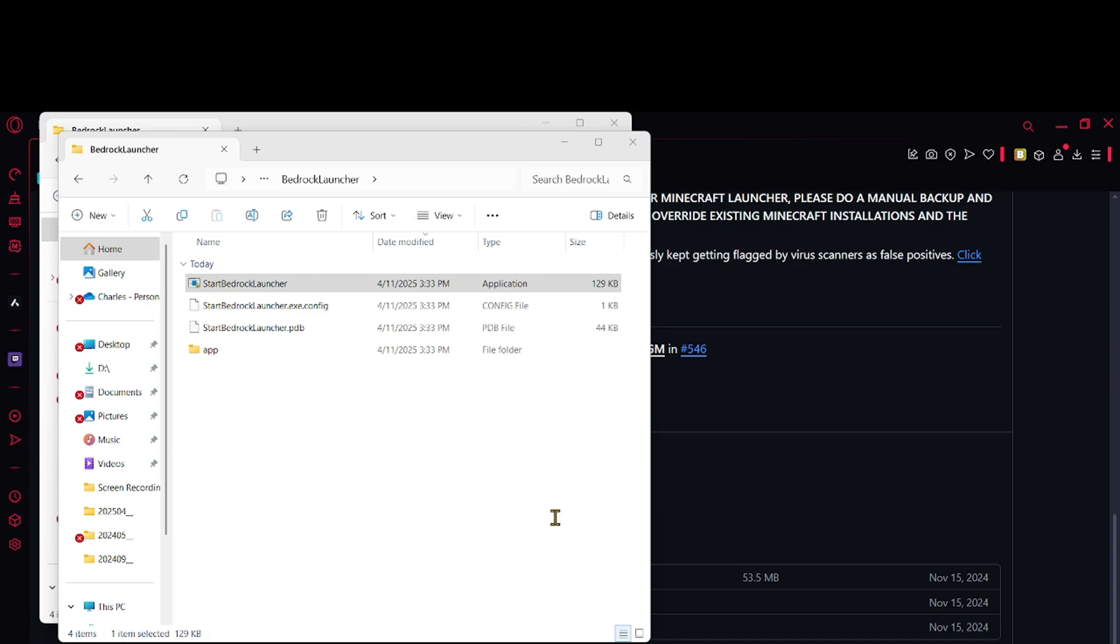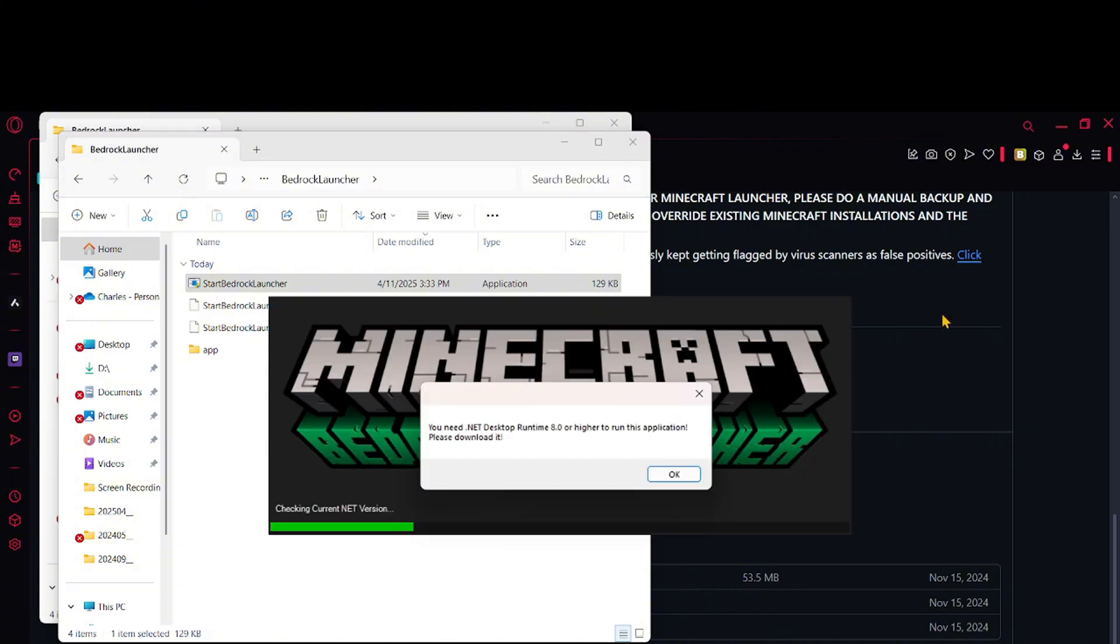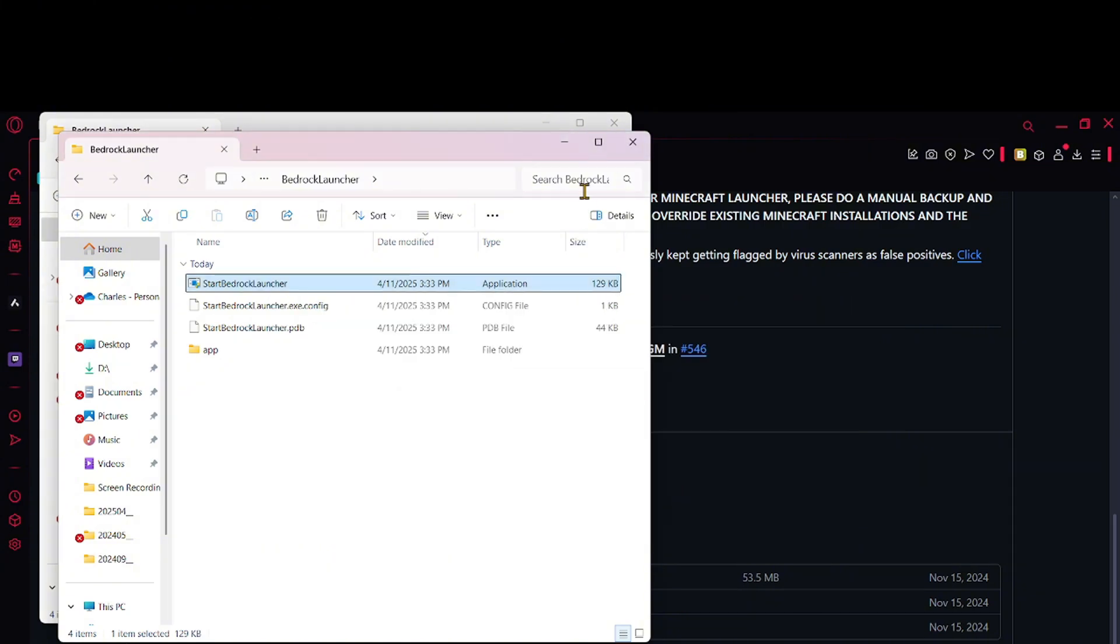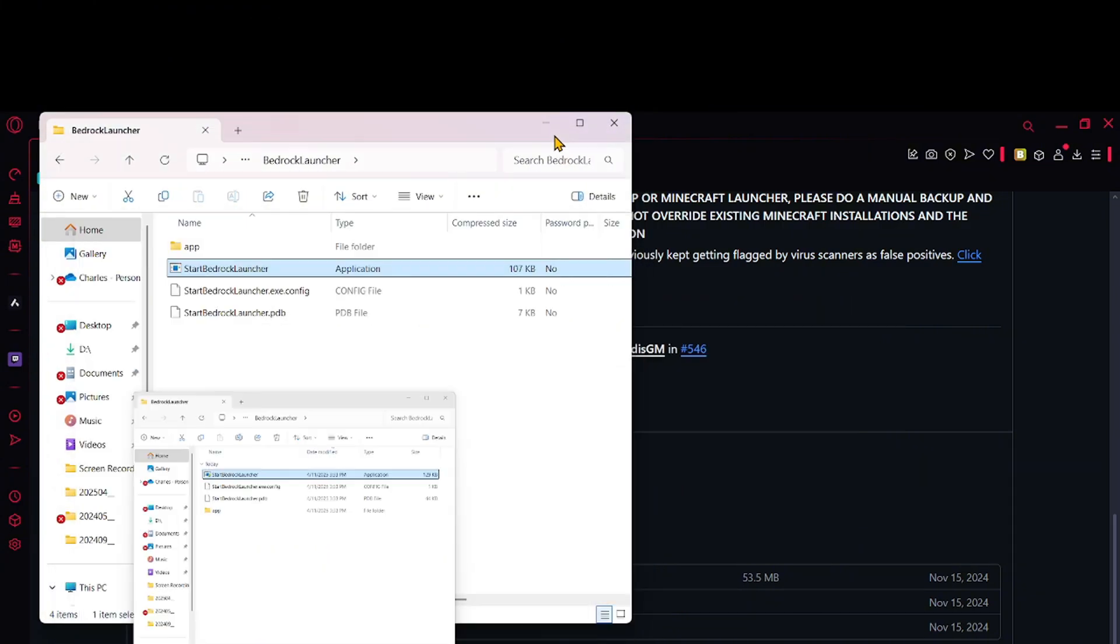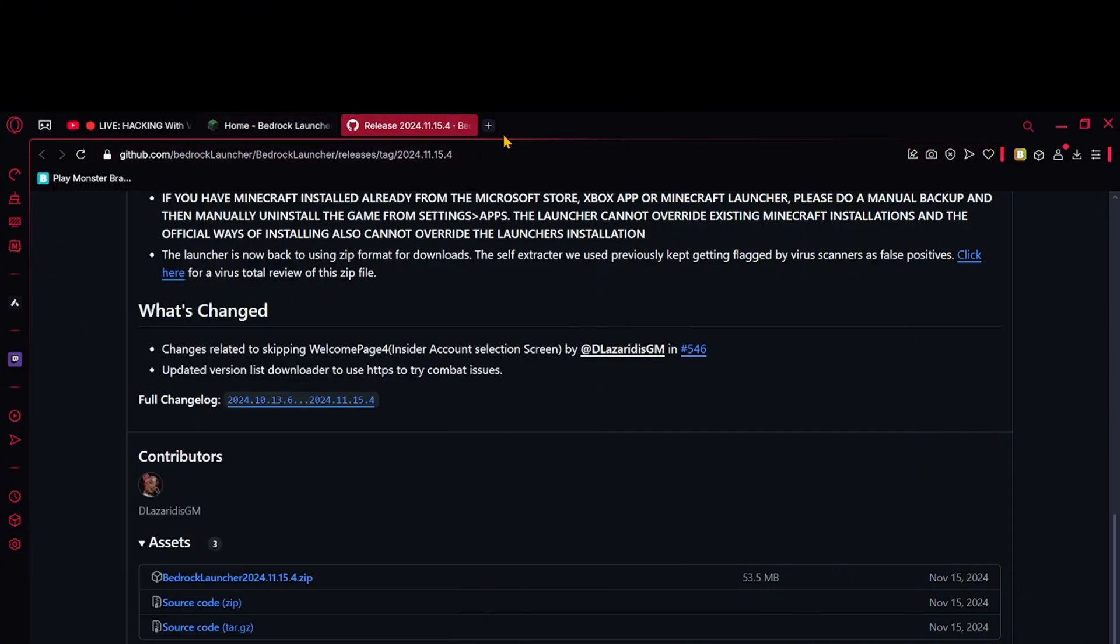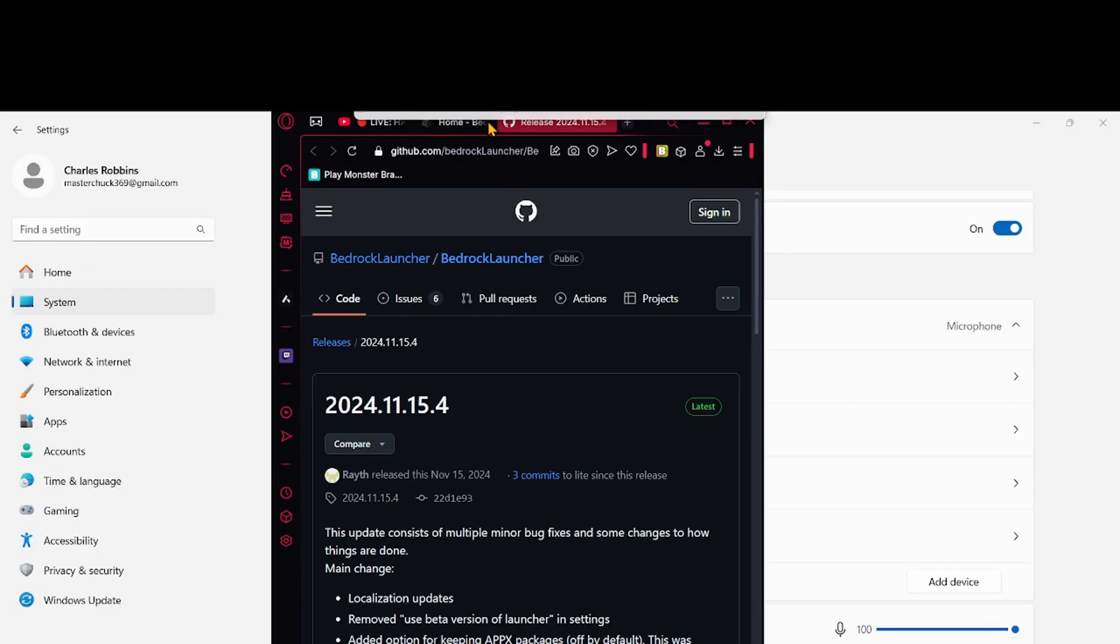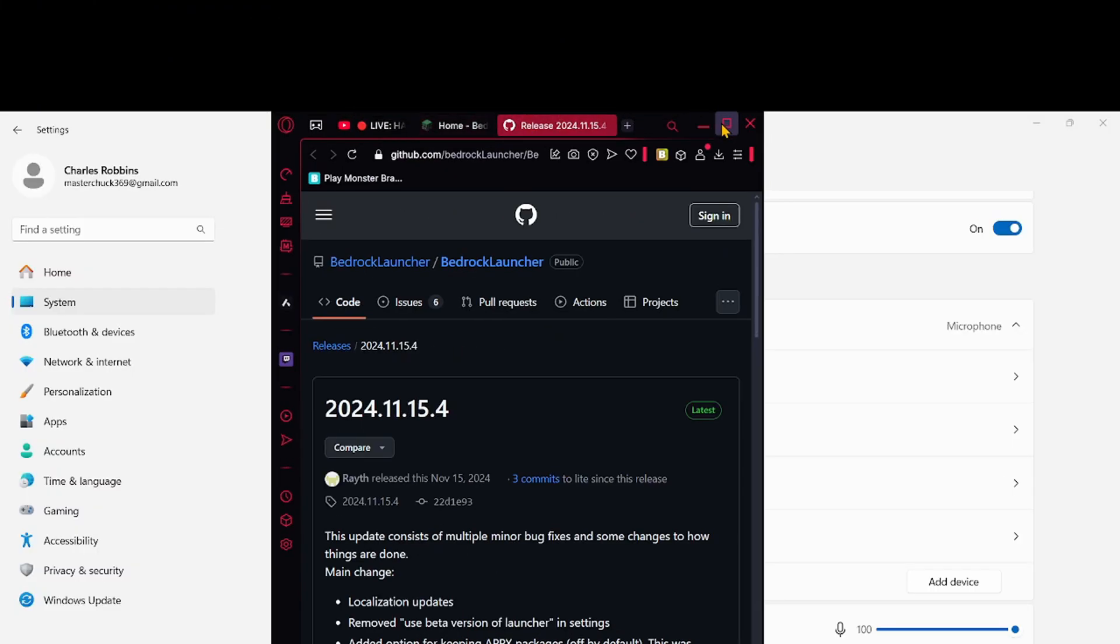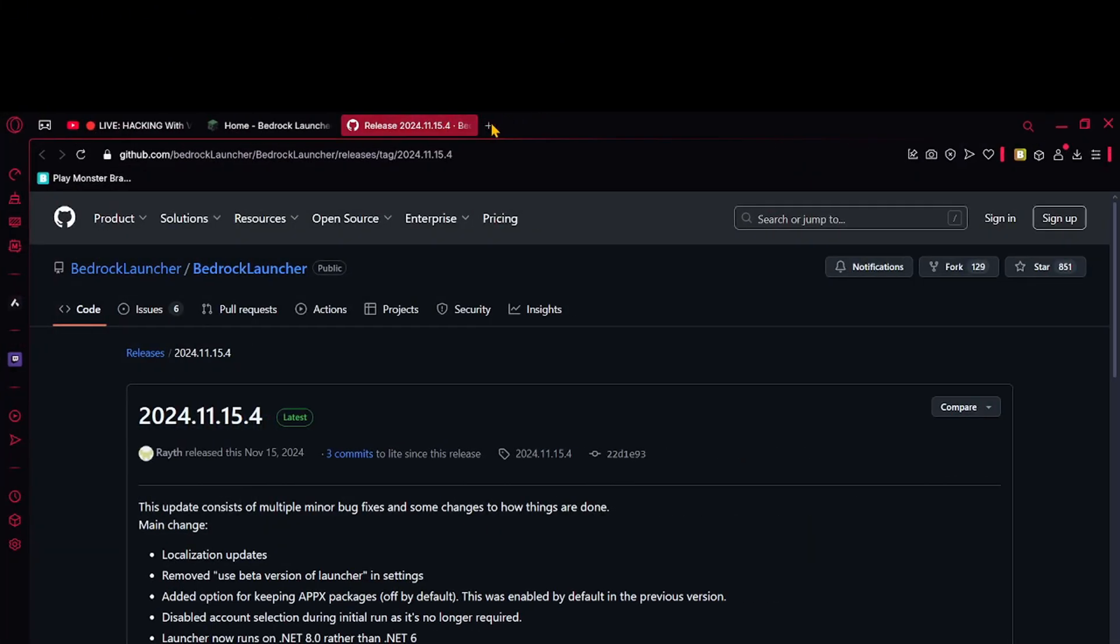I'll go through all those setup details. Basically, if you're like me, it will say you need .NET Desktop Runtime 8.0 or higher. All this is in the comments because I can't really see something.